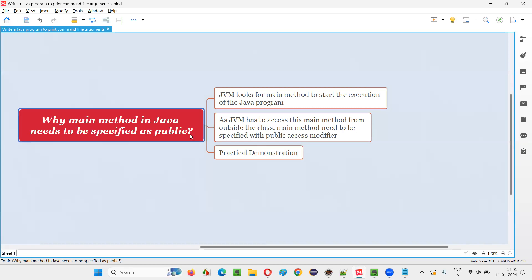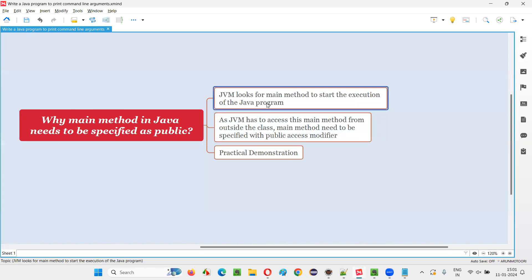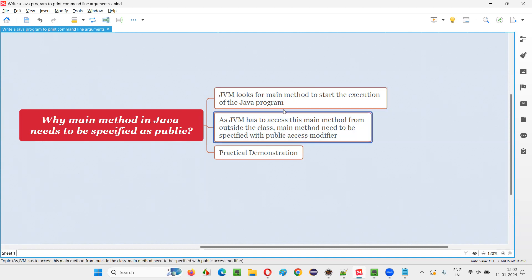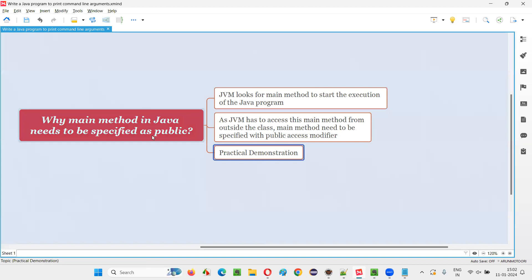So, why does the main method in Java need to be specified as public? JVM looks for the main method to start the execution of the Java program. JVM will be able to find the main method only when it is specified with the public access modifier, allowing JVM to access it from outside the class. I hope with this practical demonstration you understood why the main method in Java needs to be specified as public. That's all for this session — thank you, bye bye.